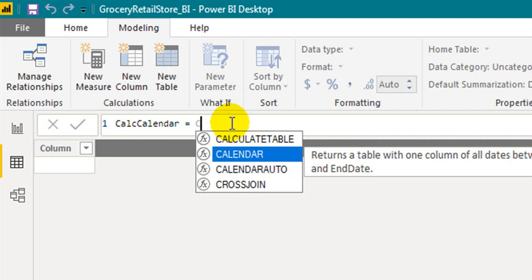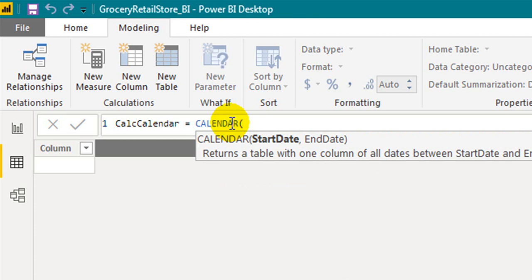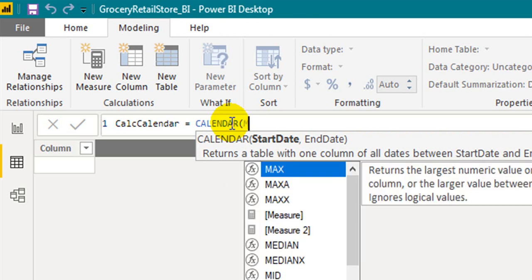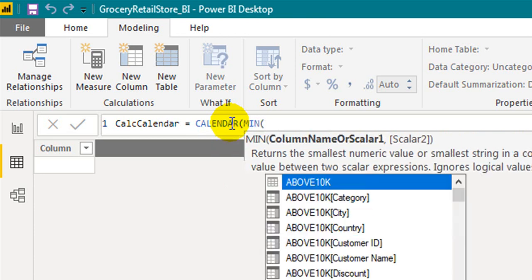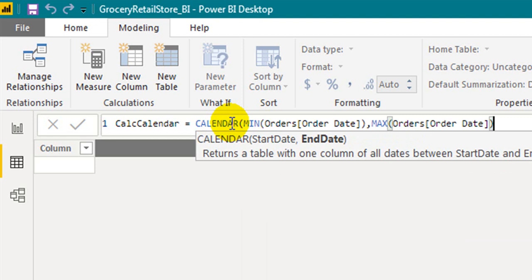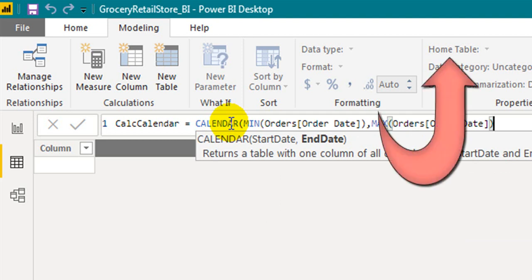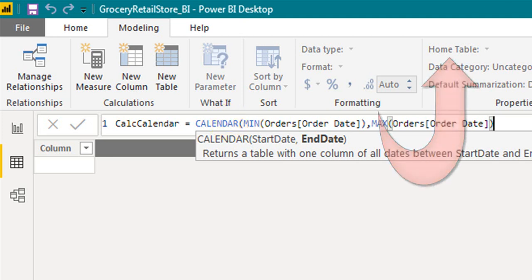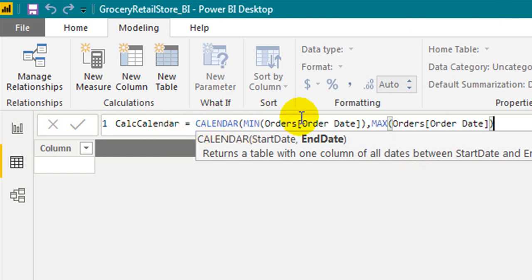CALENDAR returns a table with one column of all dates between start and end dates. I have used the minimum and max functions here. For the min and max DAX functions, I have made a video. If you haven't seen that, please go and check out that video on the link at the top of the screen. Coming back to this one, I have written the DAX function: CALENDAR, minimum of orders date (that is sales date) and maximum of sales date. Click OK, commit.